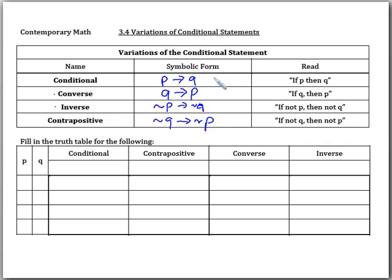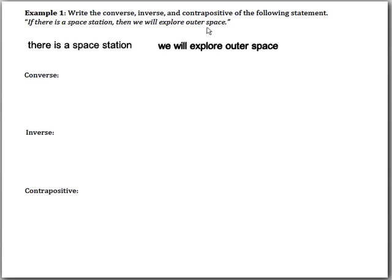These all refer back to that original conditional statement. For example one, it says write the converse, inverse, and contrapositive of the following statement: 'If there is a space station, then we will explore outer space.'